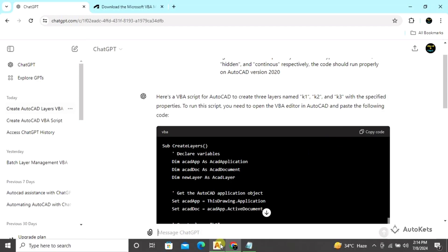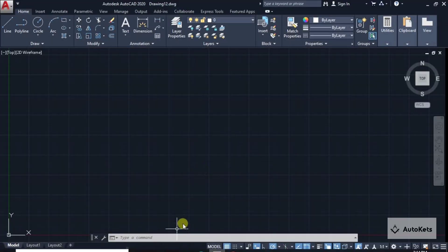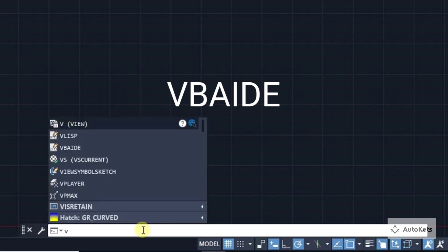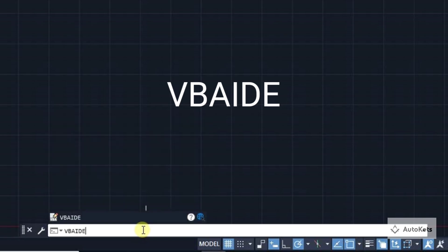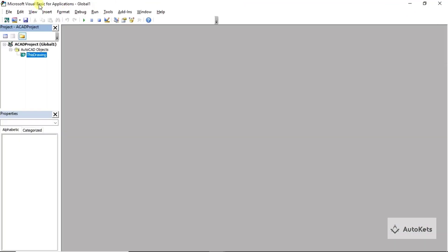I'm going to start my AutoCAD and in the AutoCAD you have to type VBAID in the command box. Once you type VBAID in the command box, this Microsoft Visual Basic for Applications interface will open, and this will only open if you have installed it.